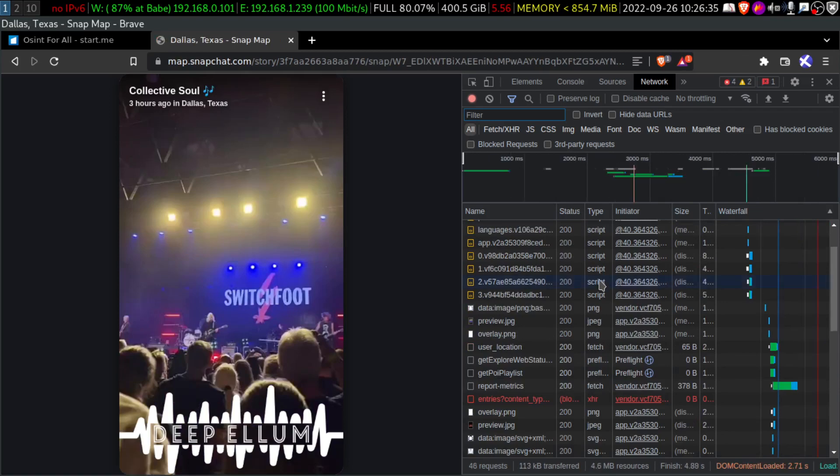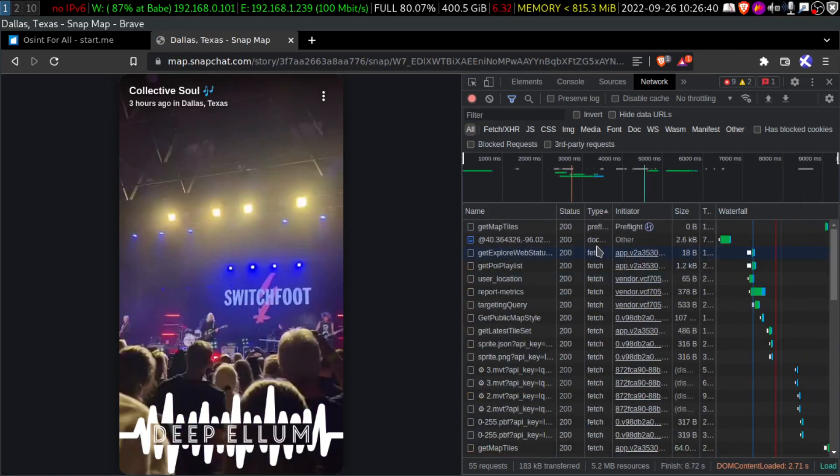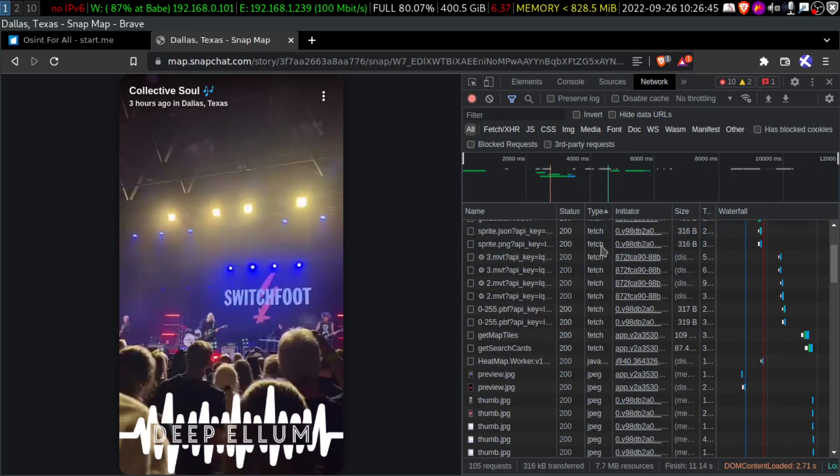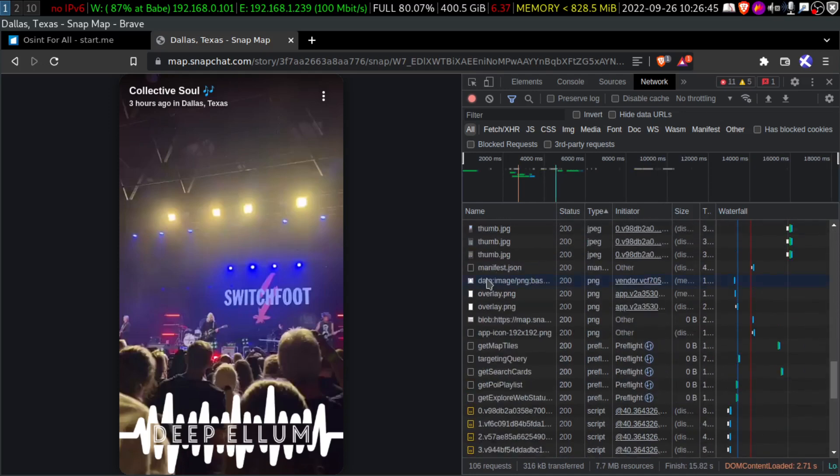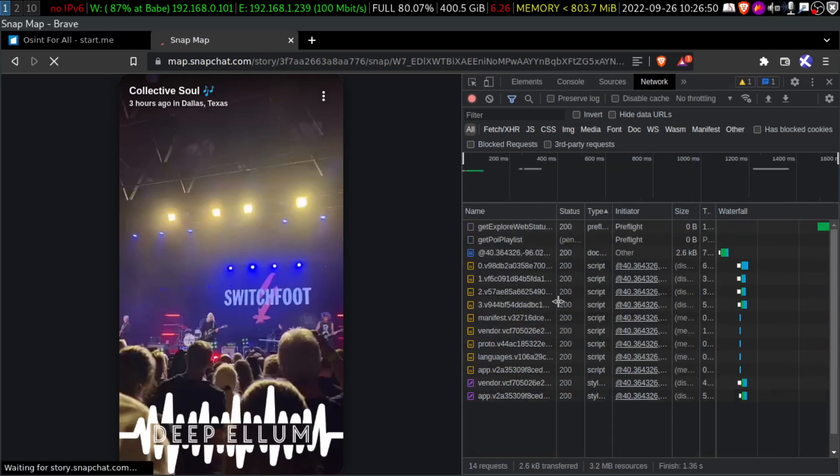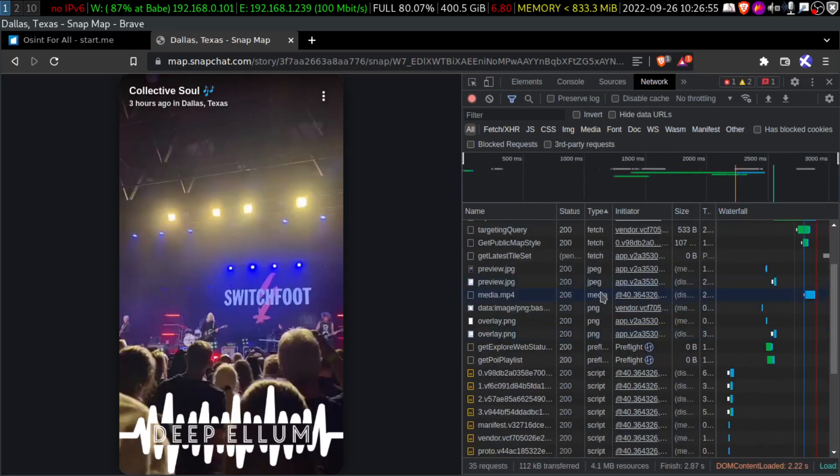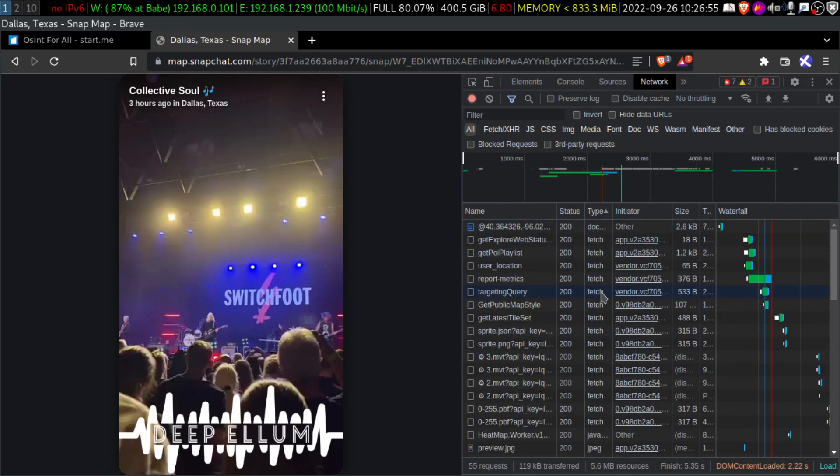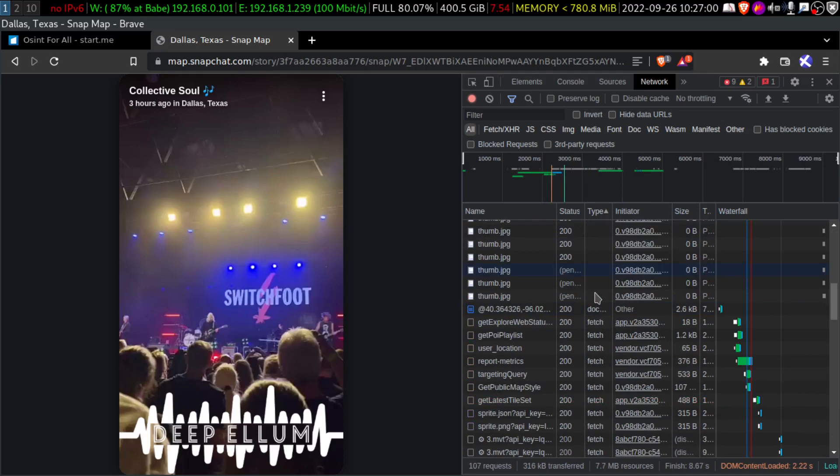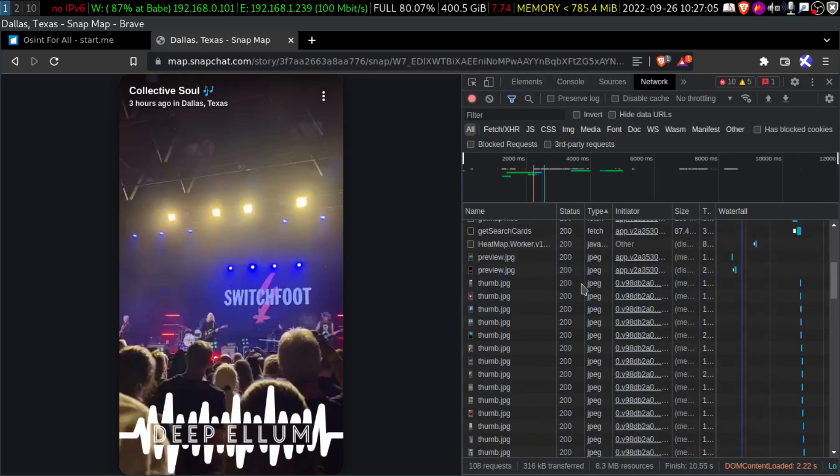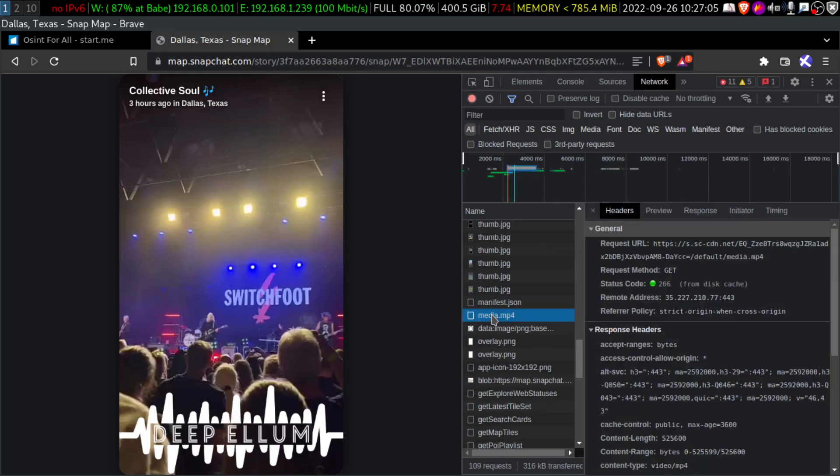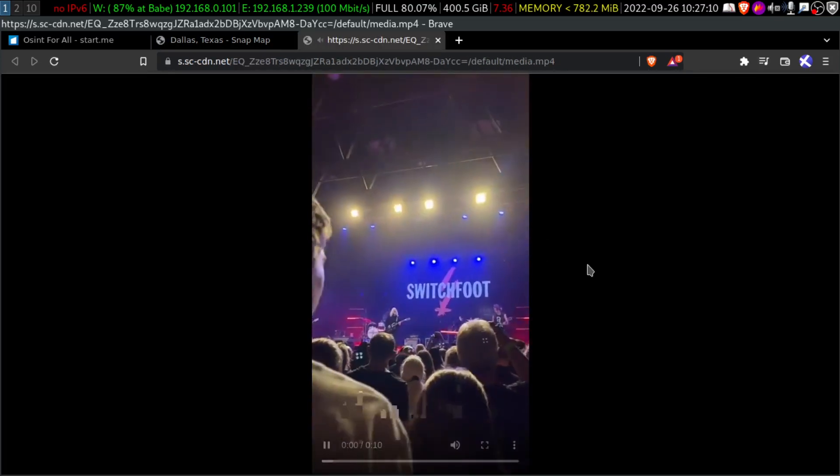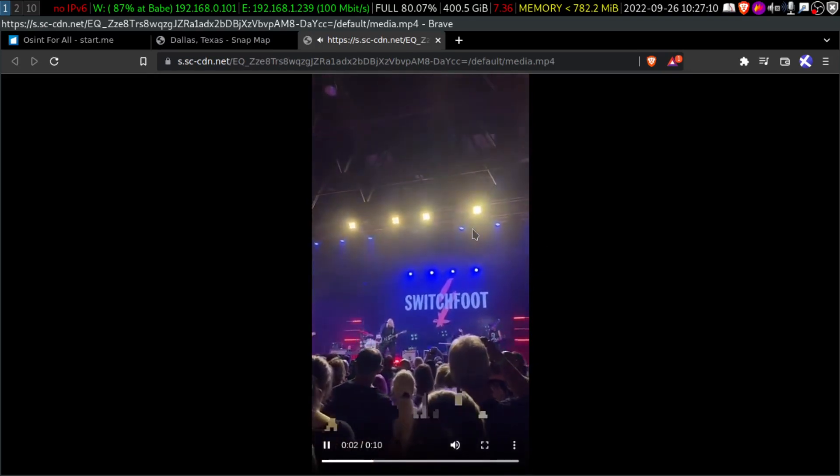So now we will search for the media type. If you don't find the media at once, don't panic. Again, you do CTRL R. It is going to reload again. There has to be a media, right? So here it is. And we have opened the video in the new tab.